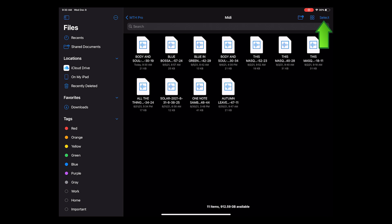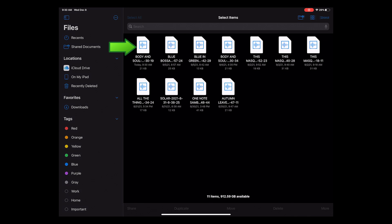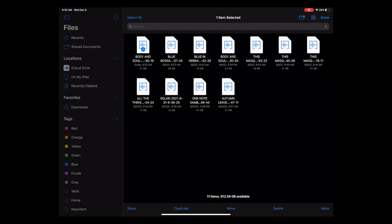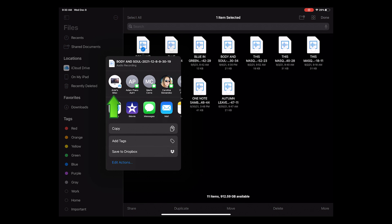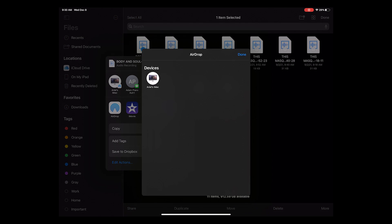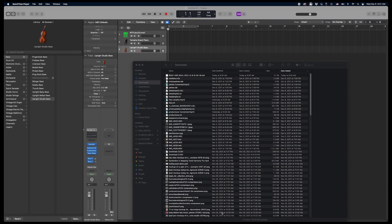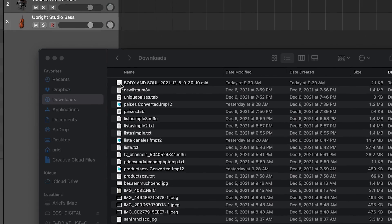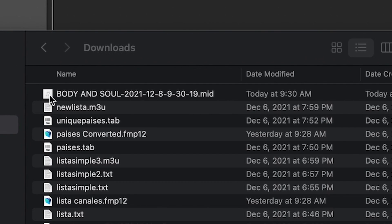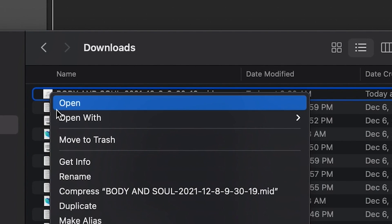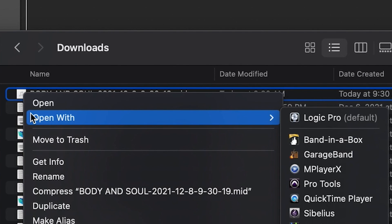I tap on select and then select this file, then tap on share and send it to my Mac via AirDrop. I can now open the downloads folder on my Mac in Finder and find the Body and Soul MIDI file in there, and we can open this file with Logic Pro right away.